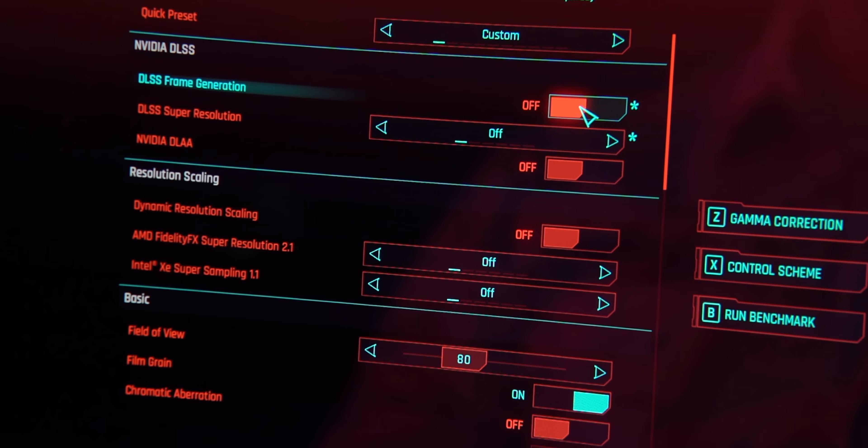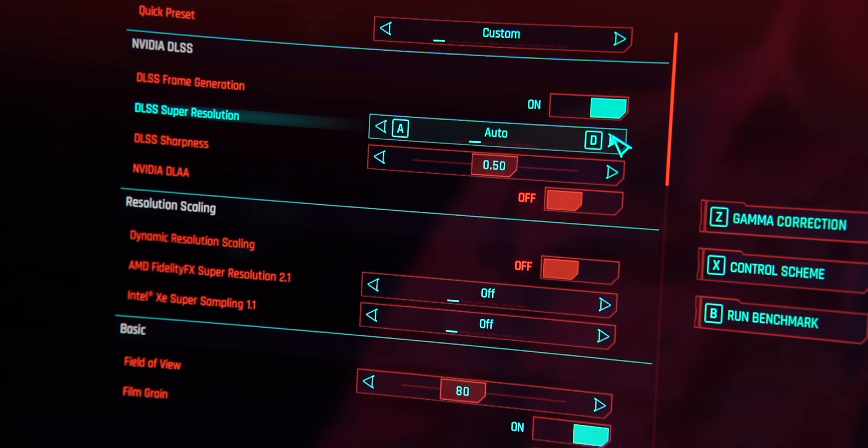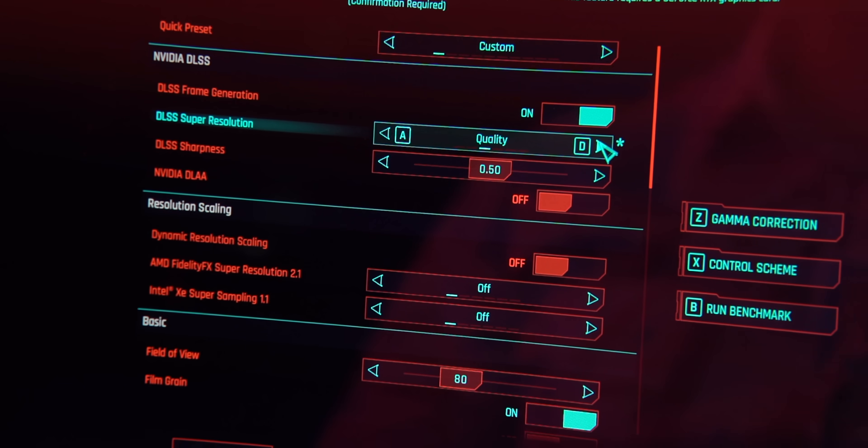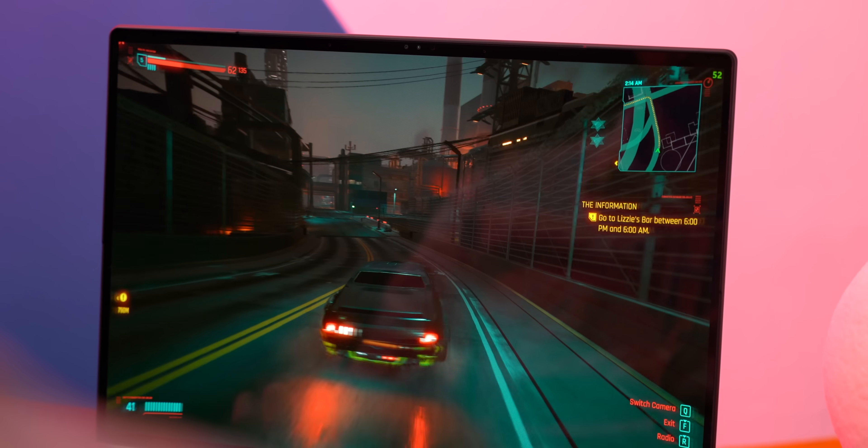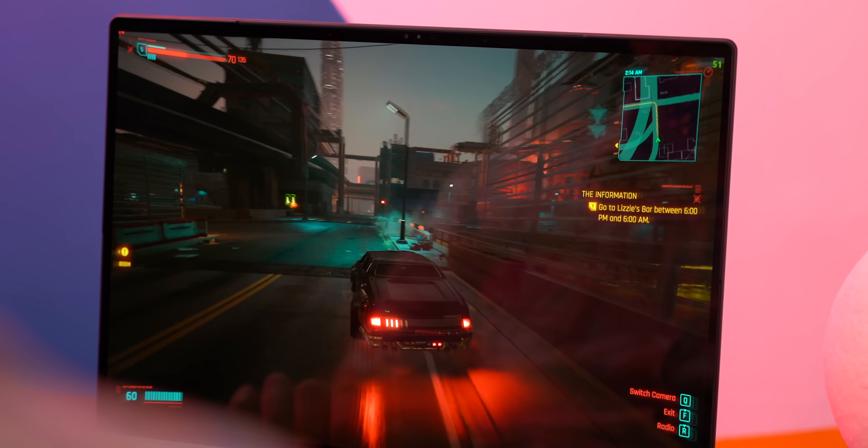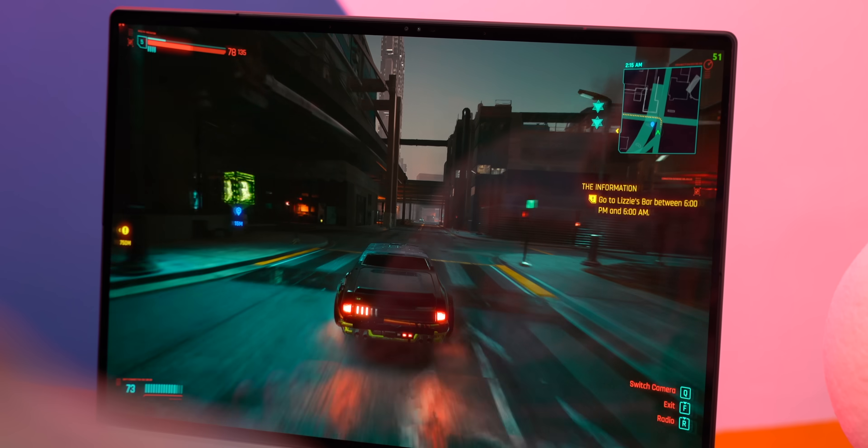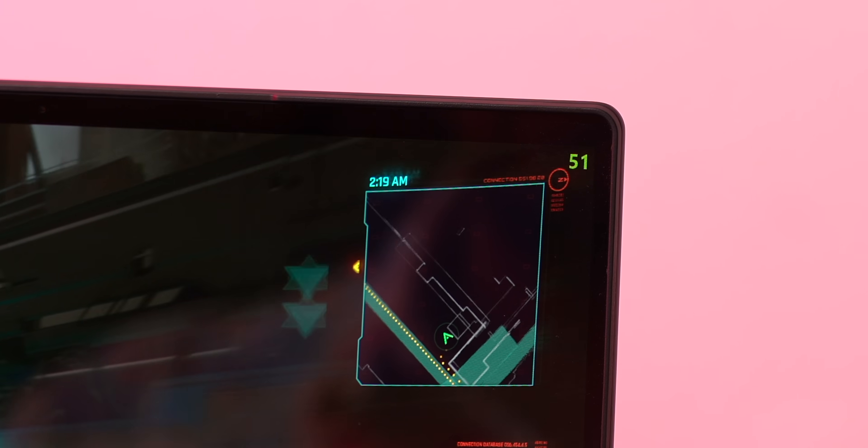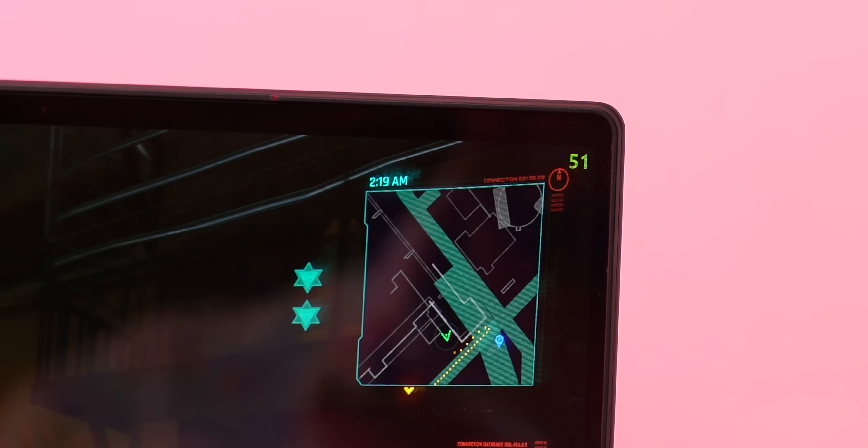Sure this is not a gaming laptop but the 40 series GPU means it has features like DLSS 3 AI frame generation. In an intensive game like Cyberpunk with AI frame generation turned on, DLSS set to quality, graphics set to high at 2.8K, the FPS was around 45 which is pretty good.